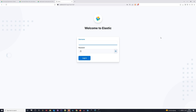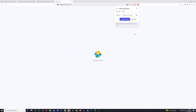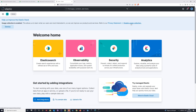Now we need to log in — the username is 'elastic' and the password is the one we generated earlier. Paste that in, and log in. I'll update my password since I had an old one. We have now successfully connected to Kibana, which also means our Elasticsearch is running.